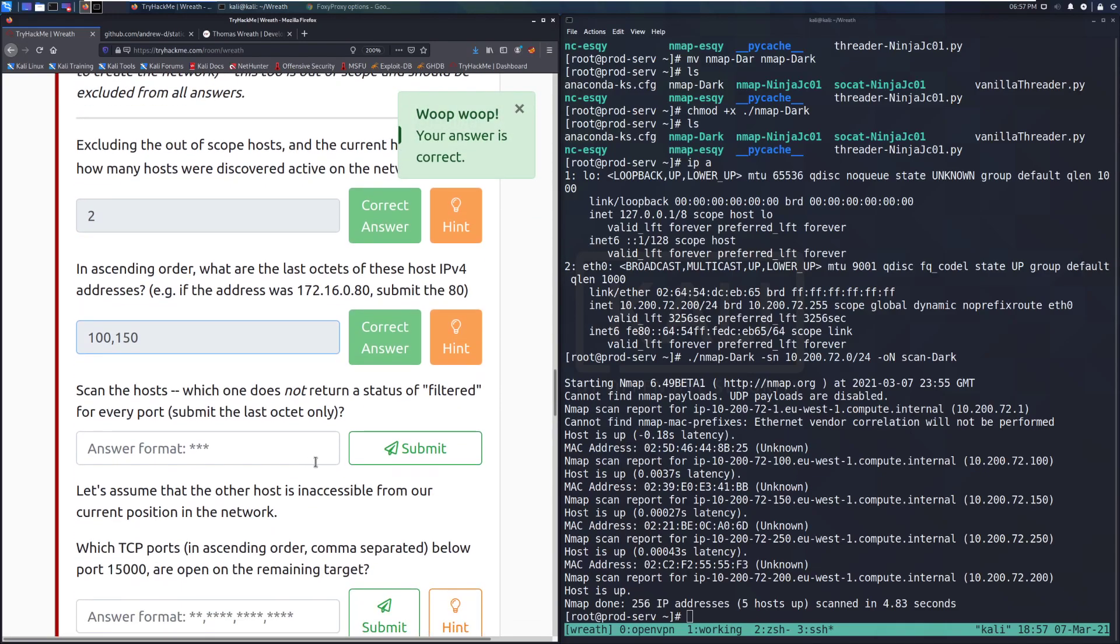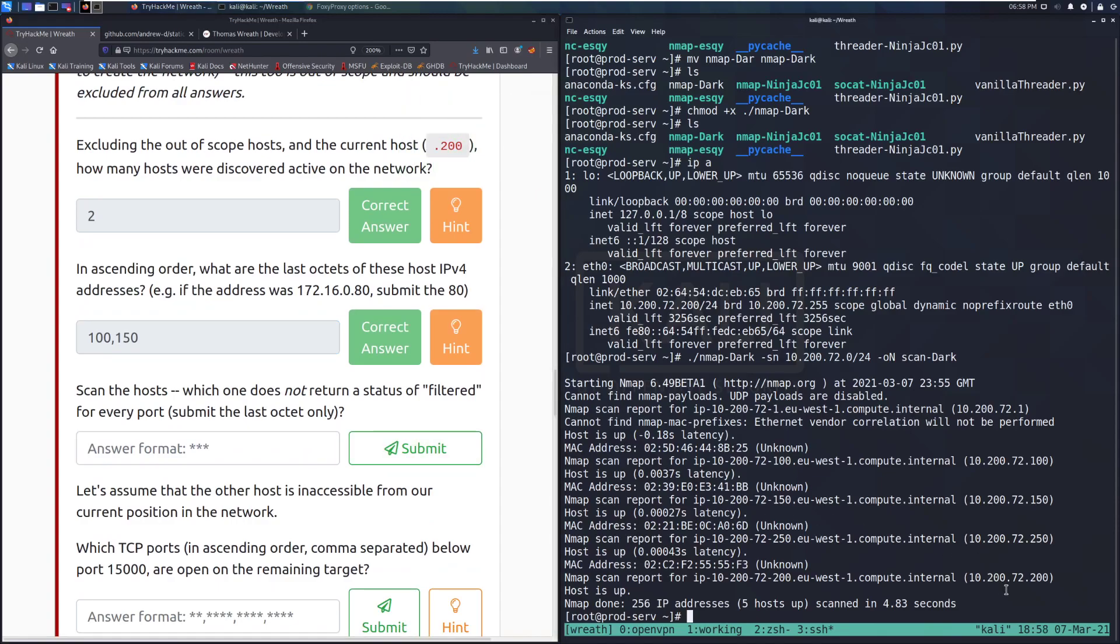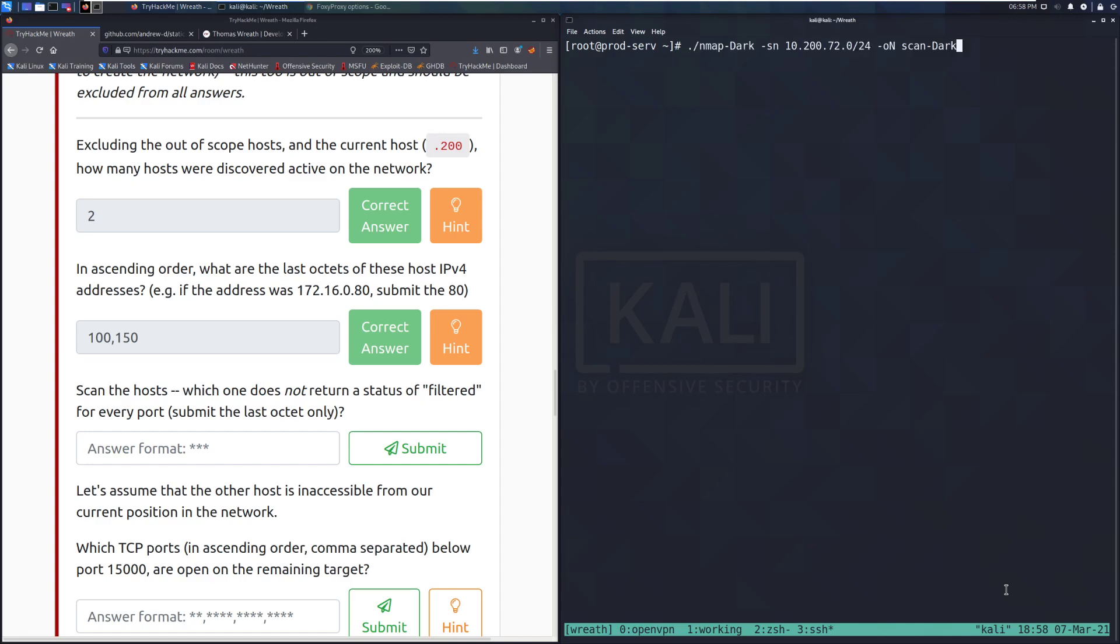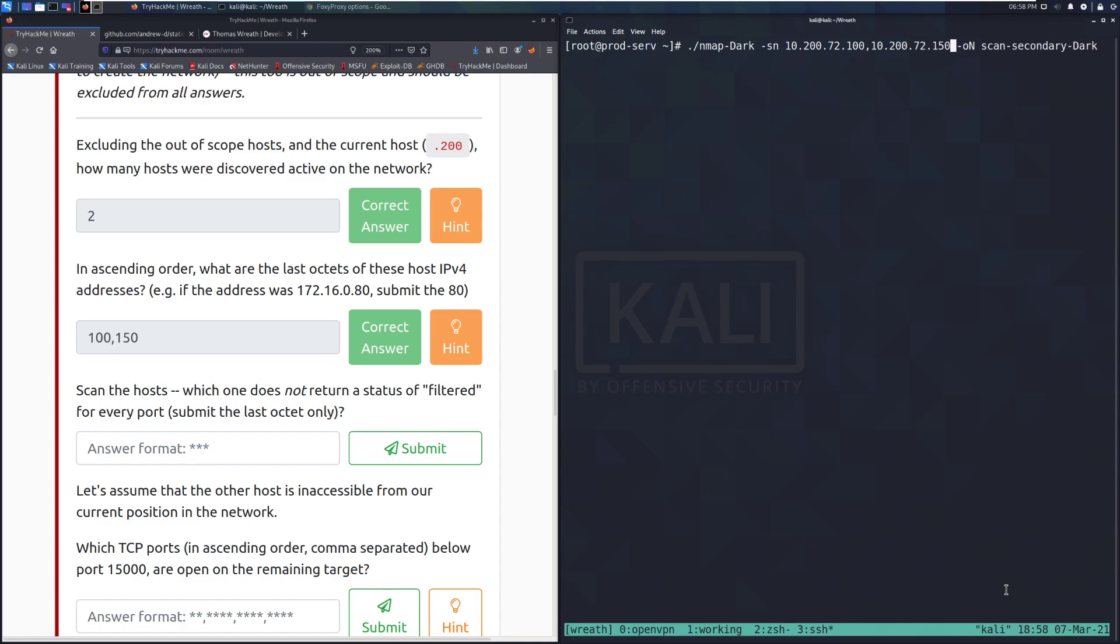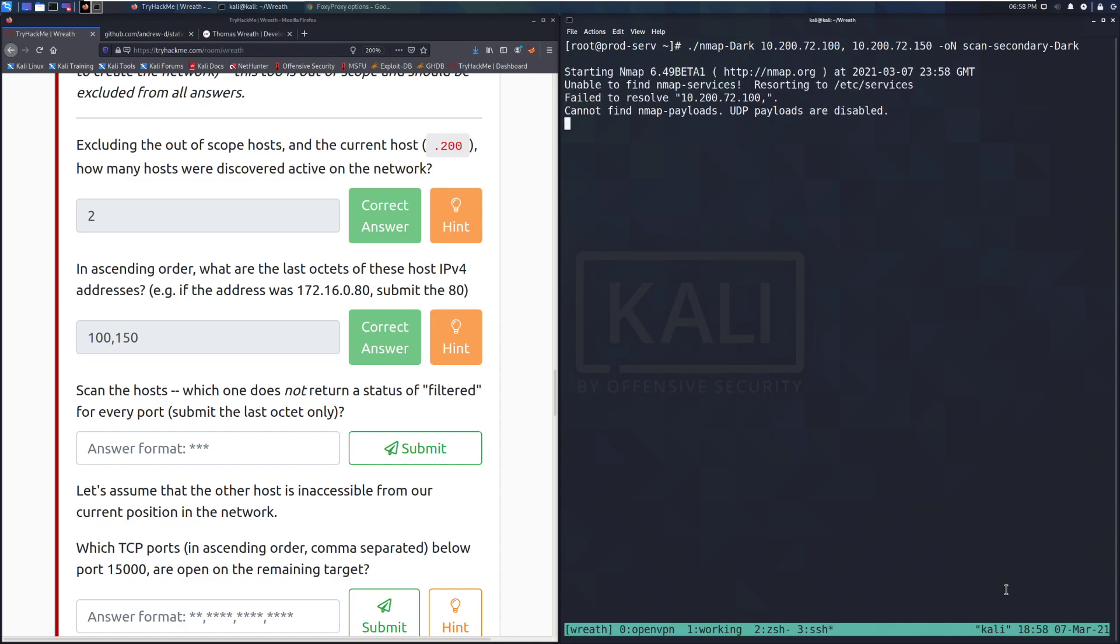Scan the host. Which one does not return a status of filtered for every port? Submit the last octet only. We can go ahead and do that by running nmap. I'm going to name this a secondary scan. And we can do 10.200.72.100, 10.200.72.150. I know this got me earlier, so we'll try this. And then we do not want the -sn because we don't really want to see which ones are already alive. We know both of these are alive hosts. So we should be able to run the scan as is.